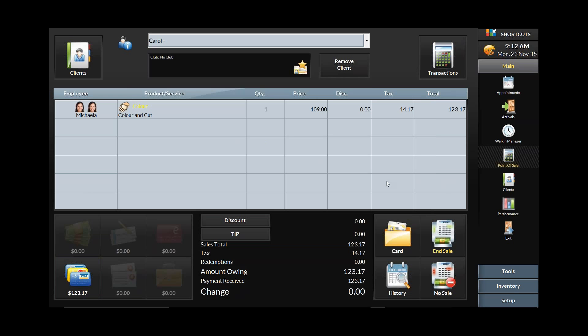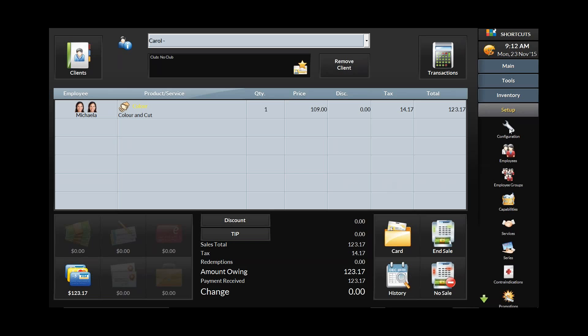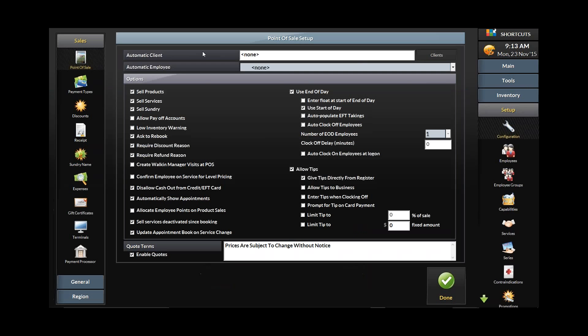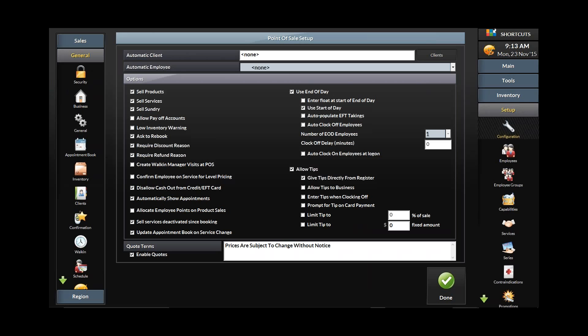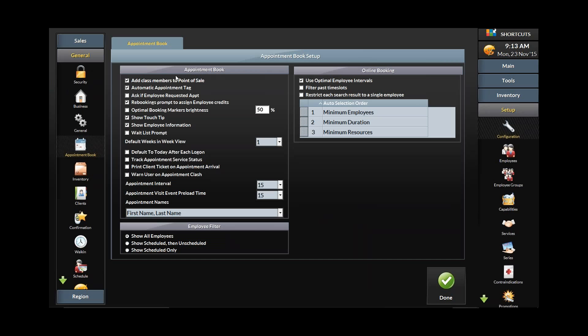But what if you want to make sure each staff member does follow-through — encouraging the clients they work with to stick to a schedule? Under Setup and Configuration, go to the General button, then Appointment Book. Within Appointment Book there is a checkbox that says 'Rebookings: prompt to assign employee credits.' When a customer schedules their next appointment, Shortcuts will ask which employee should get credit for this and give you a list of your staff. Once that employee has been tagged, Shortcuts knows specifically who is reminding their customers to return.